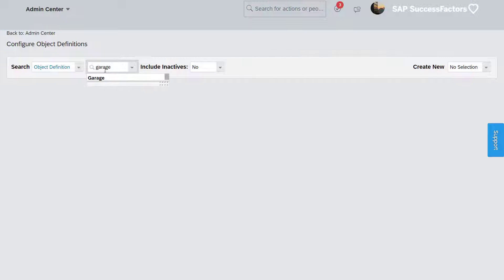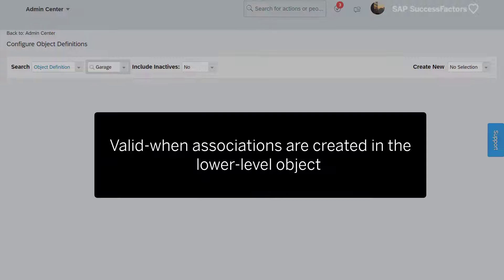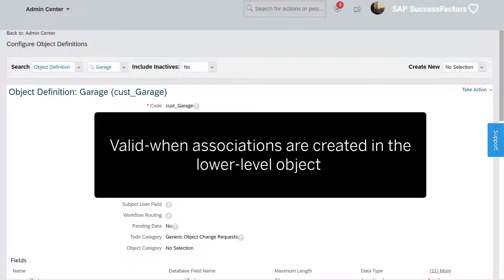We want the garage records filtered. Following the valid when association step, we must create the relationship in the garage object.